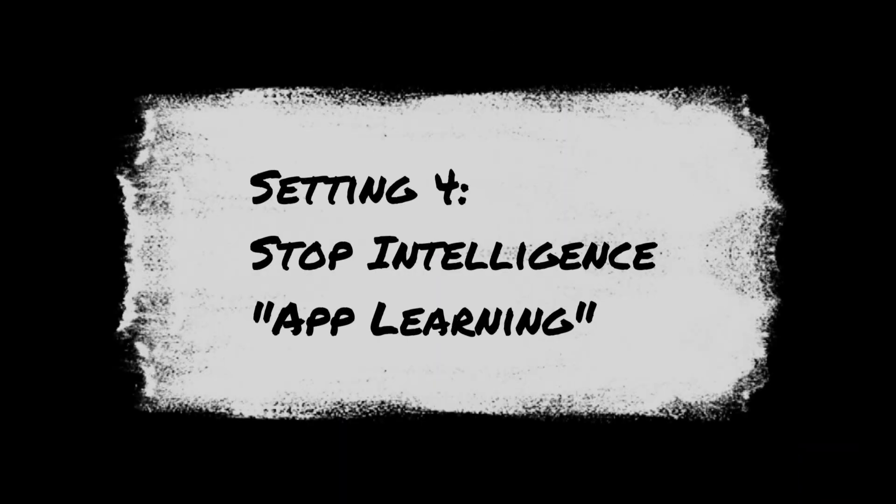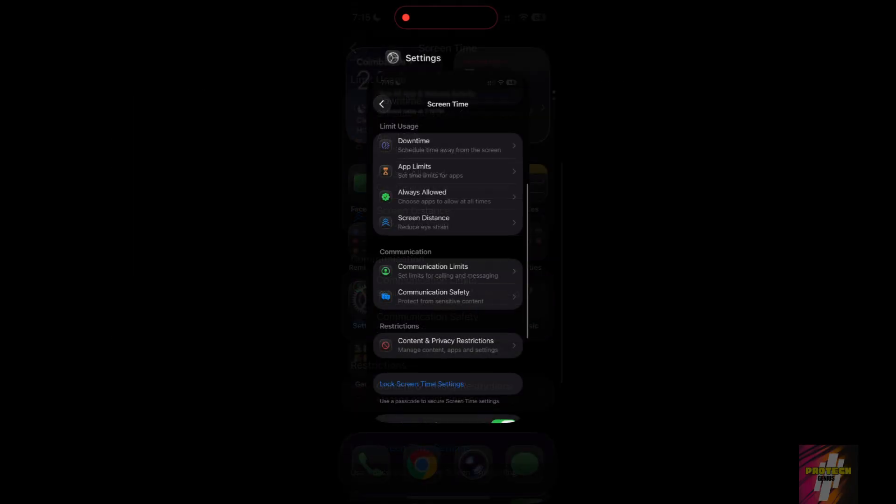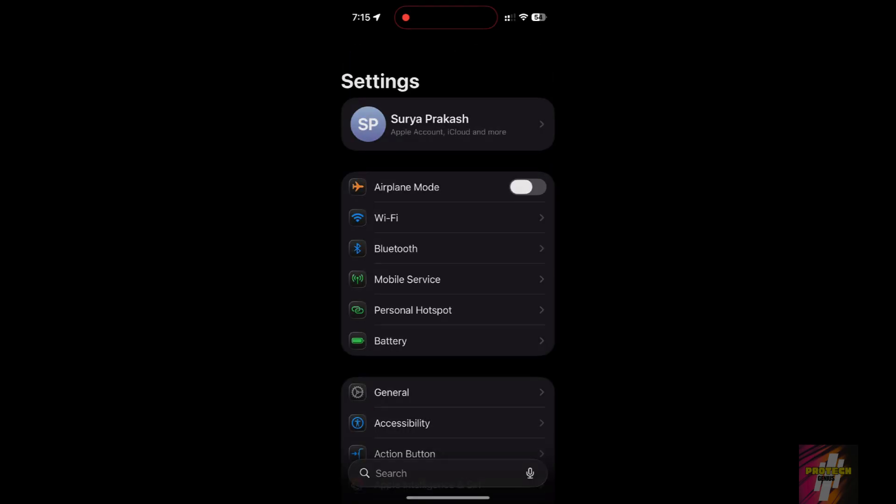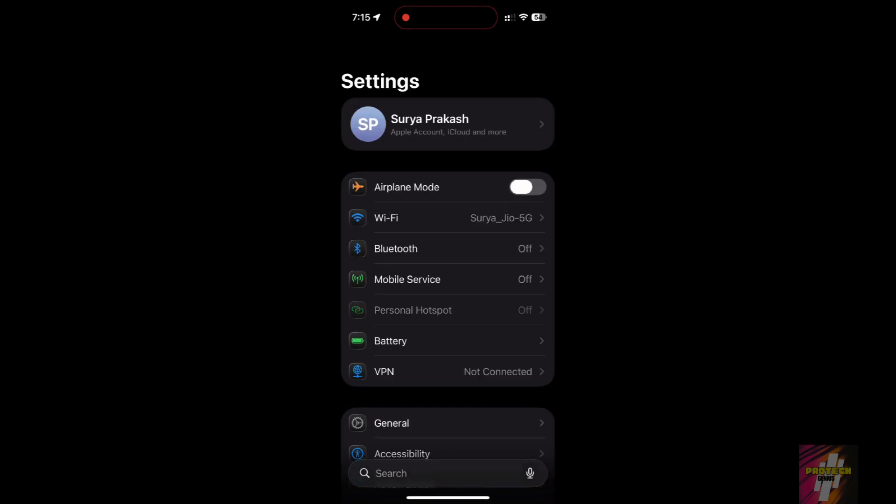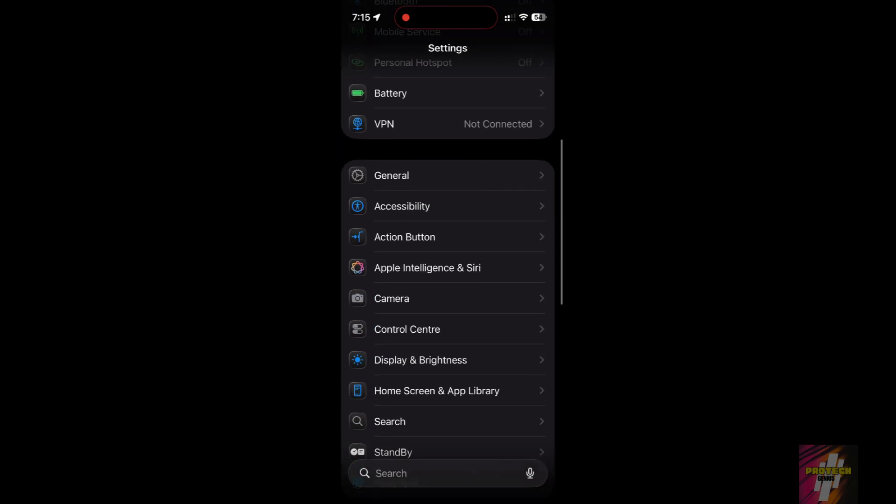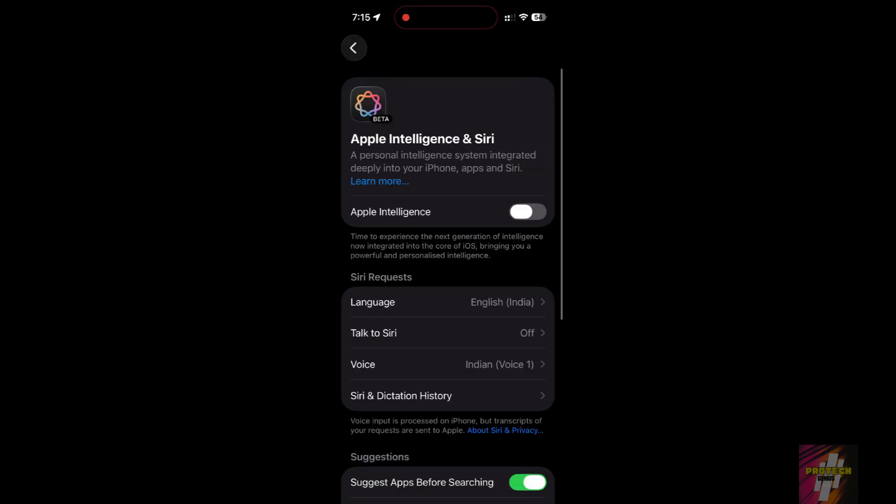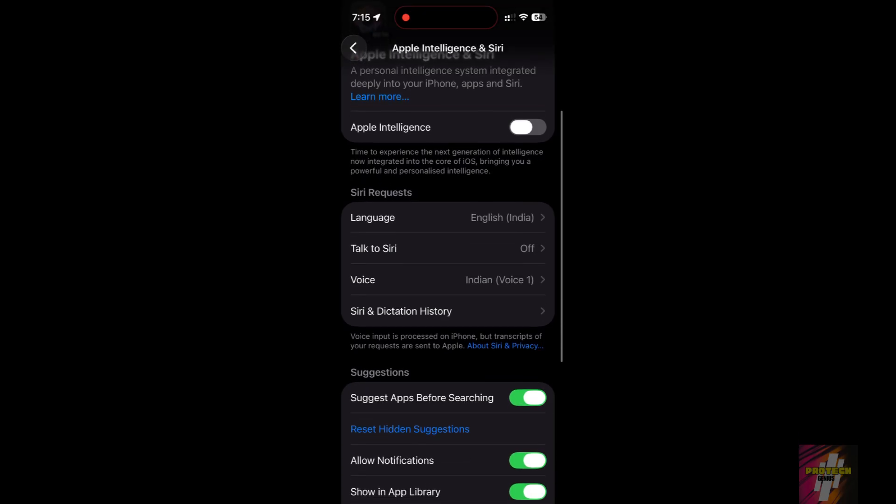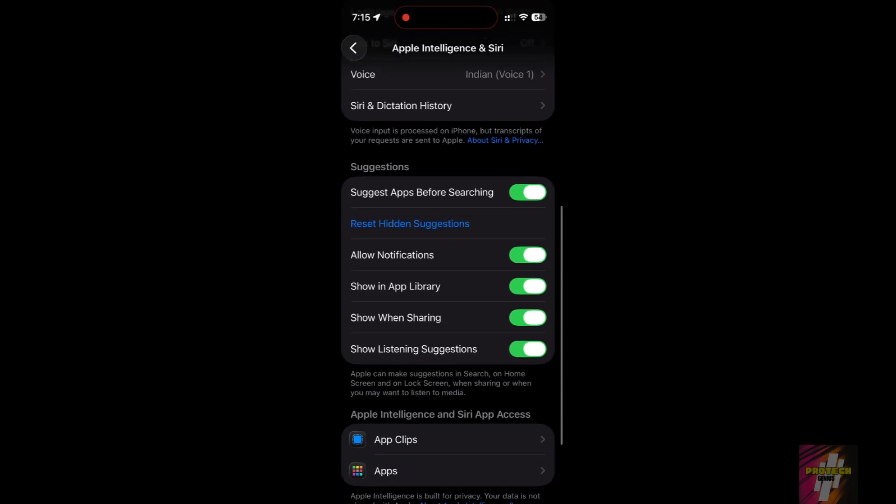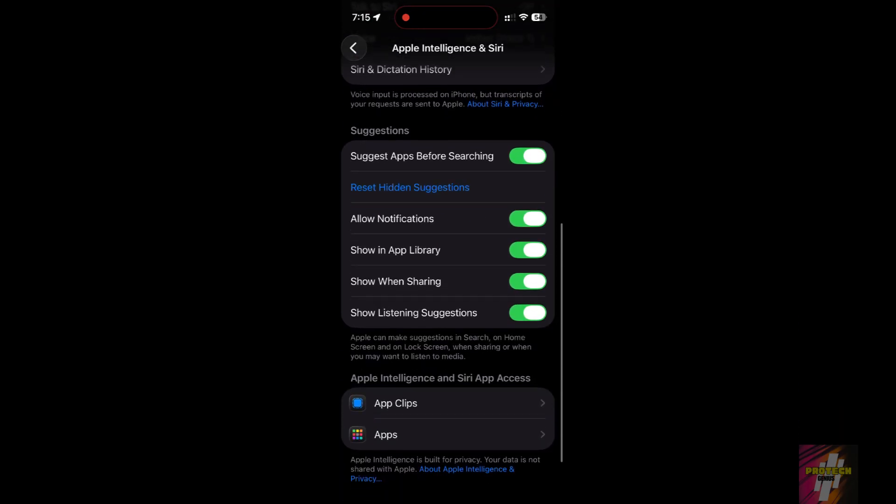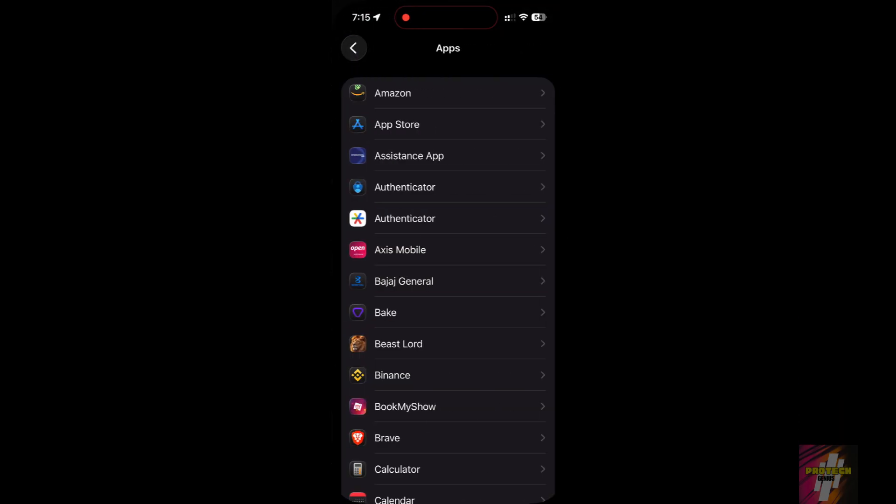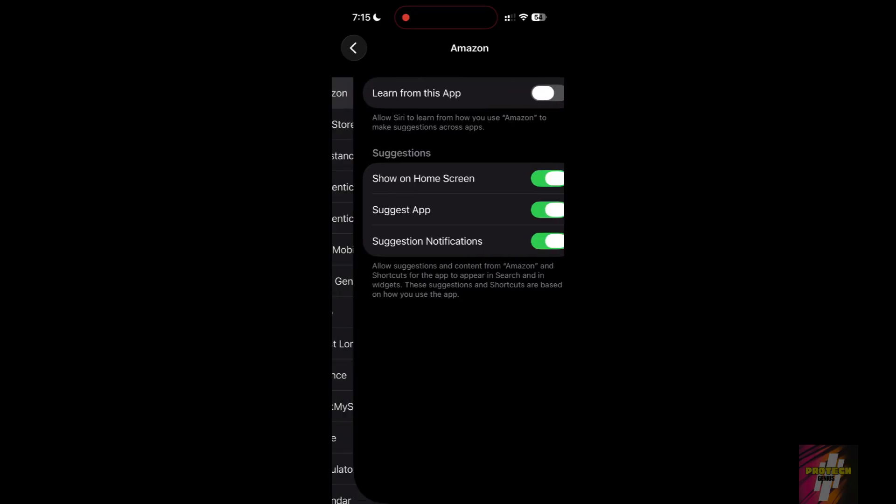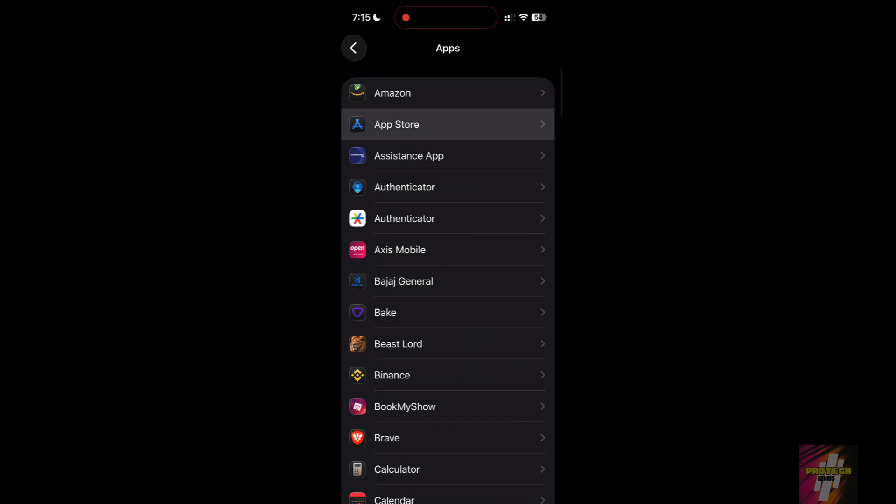Setting 4: Stop Intelligence App Learning. Your iPhone is constantly learning your habits to suggest apps, which keeps your system active. Go to Settings, then Apple Intelligence and Siri. Scroll to the bottom and tap into your most used apps. Toggle off Learn from this app. This stops the background processing loop.